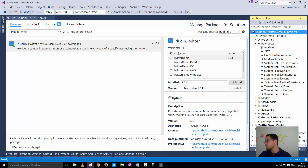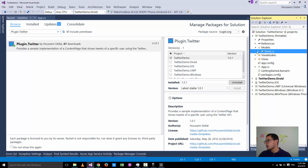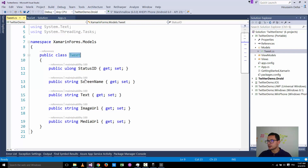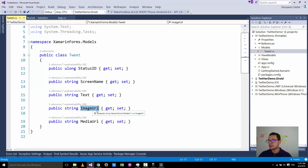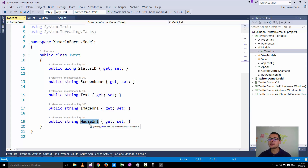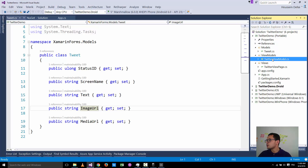The plugin adds three folders. In the Models folder there is a Tweet class — an entity containing a screen name (the person who posted the tweet), the text content of the tweet (up to 140 characters), an image URL for the profile picture of the person who posted, and a media URL for the embedded image inside the tweet.